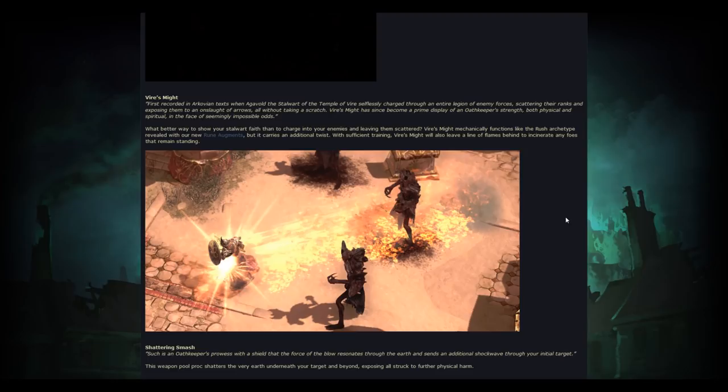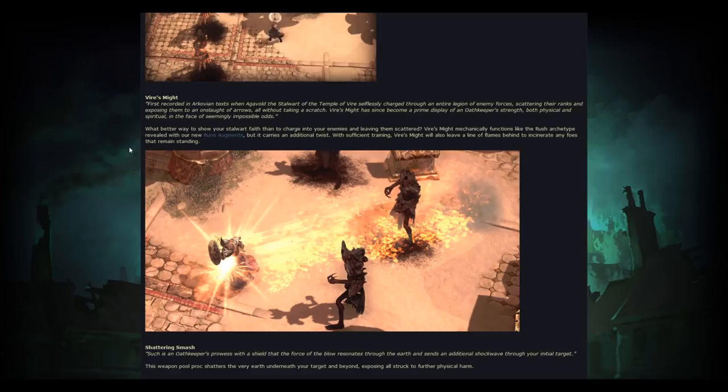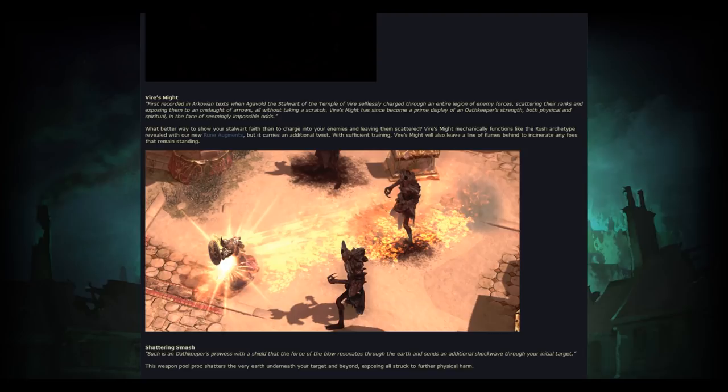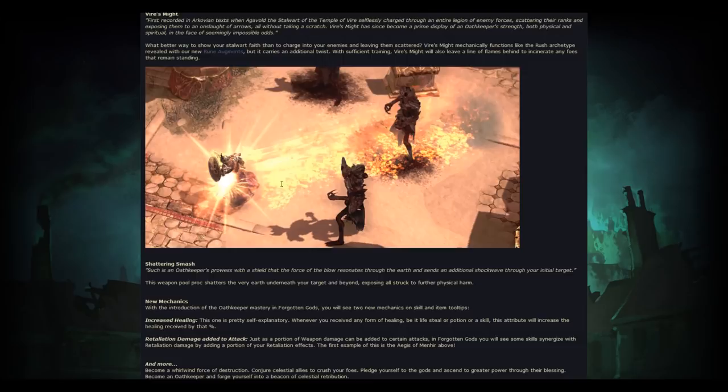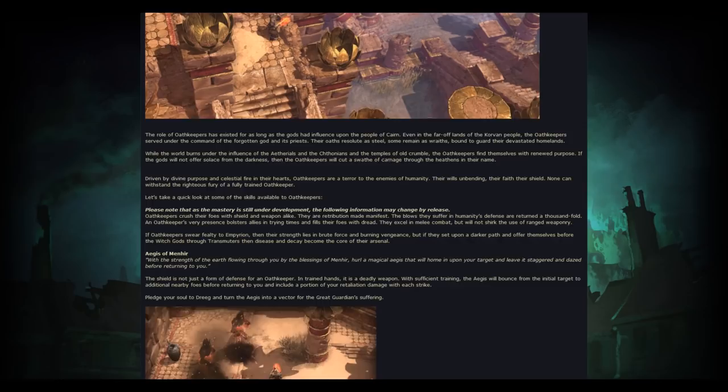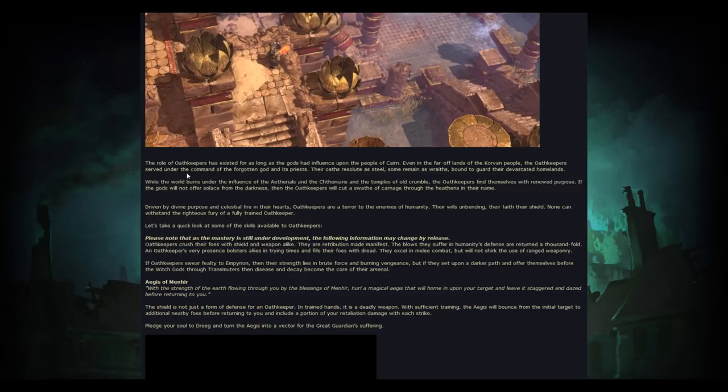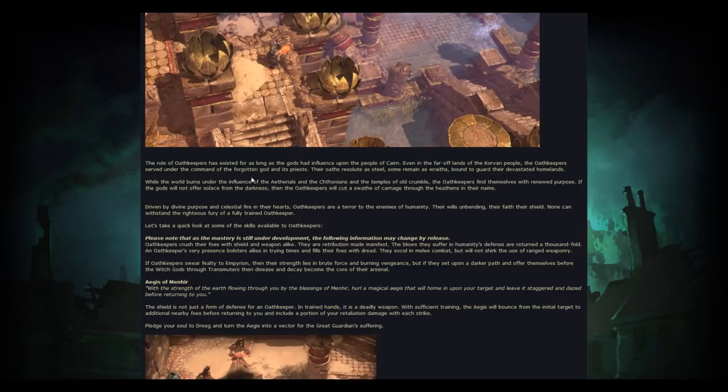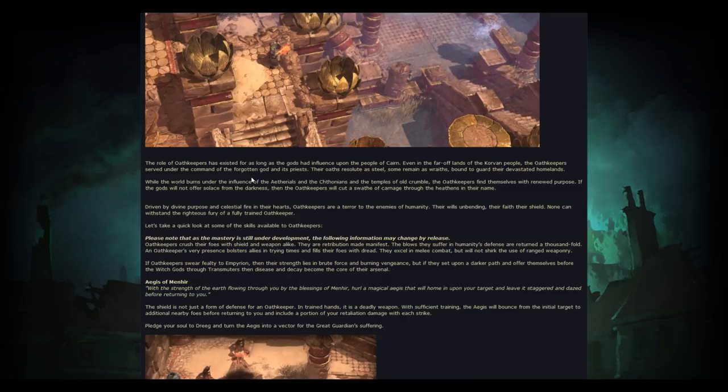So that's some pretty good news. So you got the virus might here, and then you can kind of read about everything right here. Yeah, and then you have a charge here, which is going to be cool. But up above, it actually mentions something about, yeah. So it says right here, even in the far-off lands of the Corvin people, the Oath Keeper served under the command of the Forgotten God and its priests. Their oaths resolute as steel, some remain as race, bound to guard their devastated homelands.